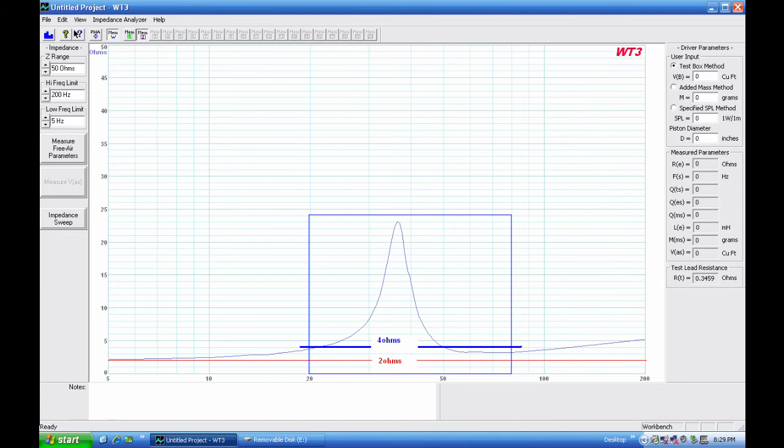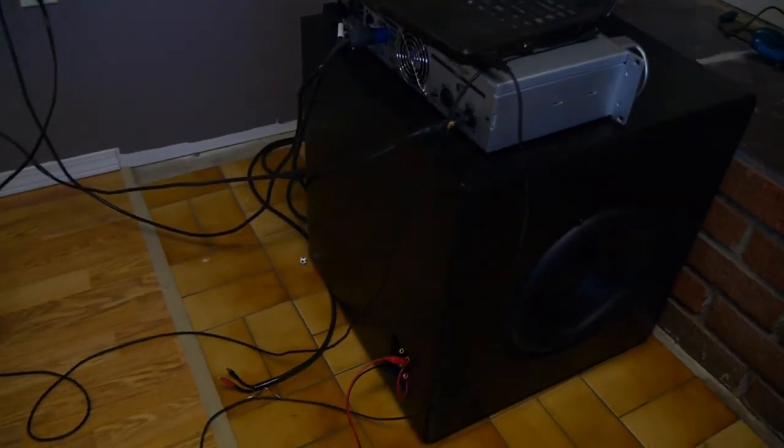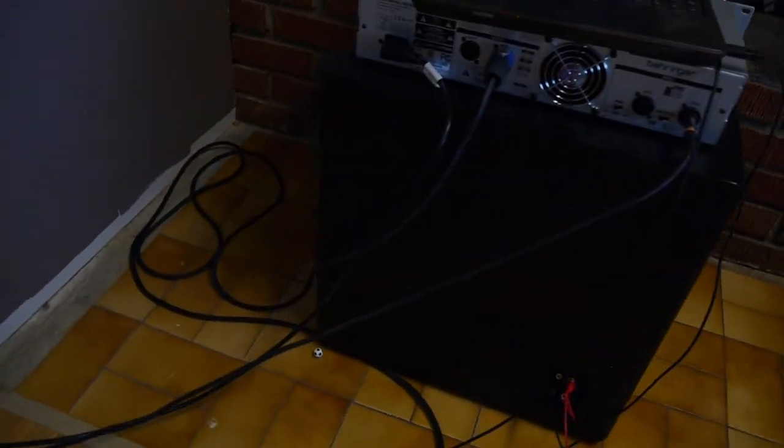Okay so this is just wrapping it up. So to recap we saw in the measurements that two 4 ohm drivers wired in parallel aren't such a nasty impedance load after all - they never go below 2 ohms so it's not really a 2 ohm load.